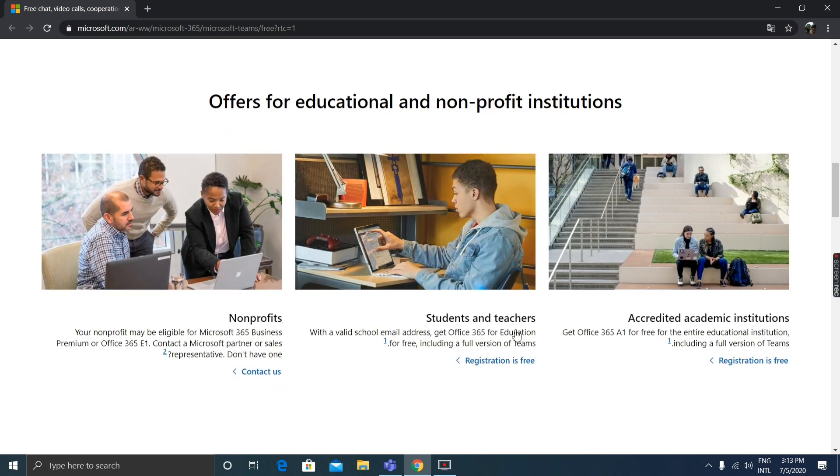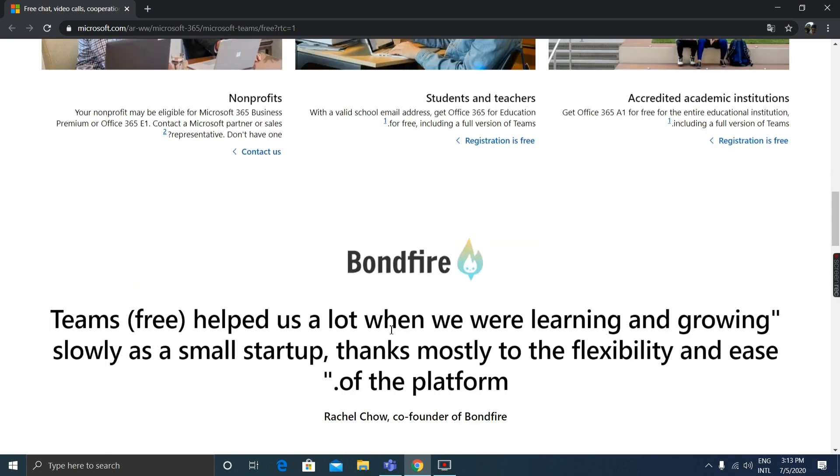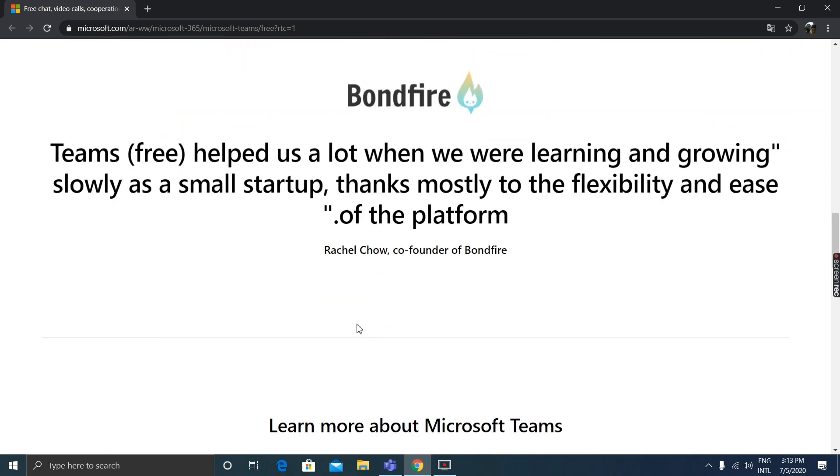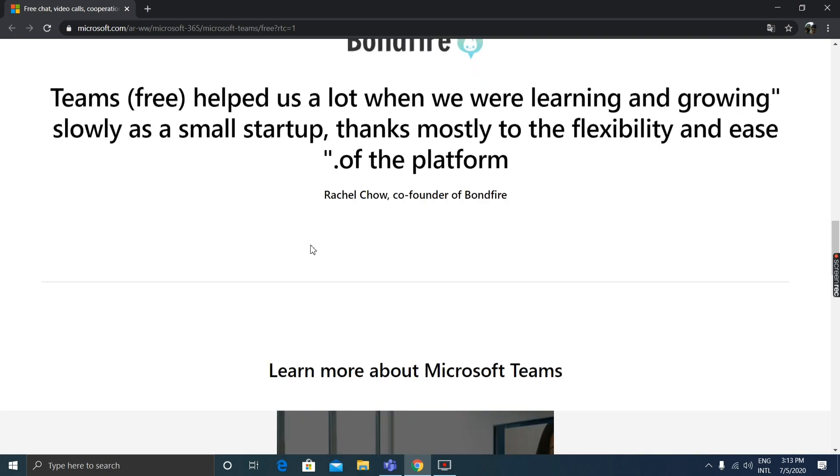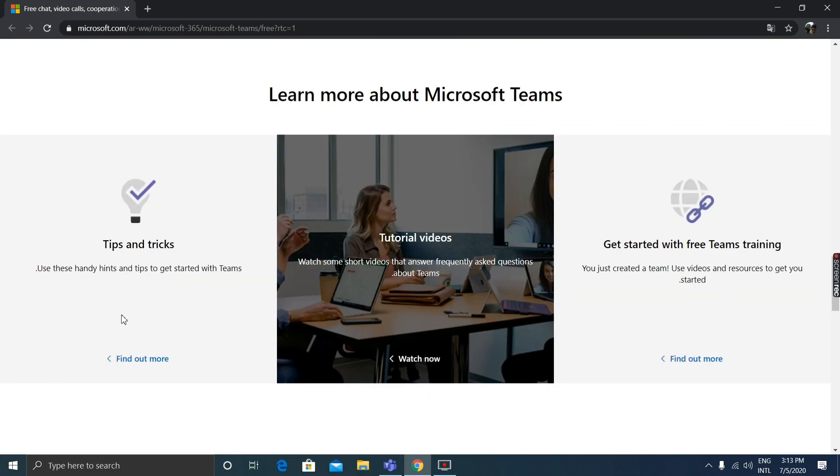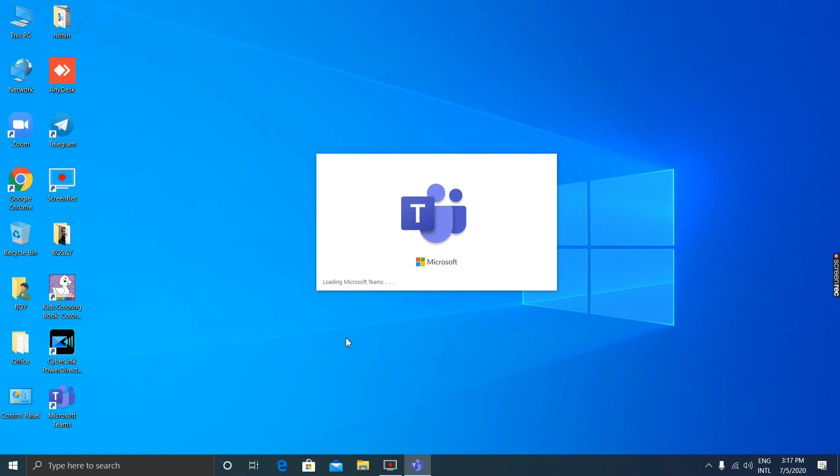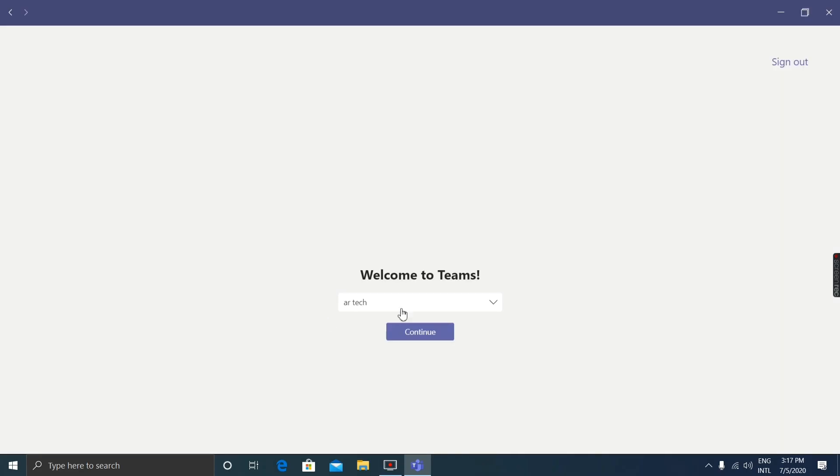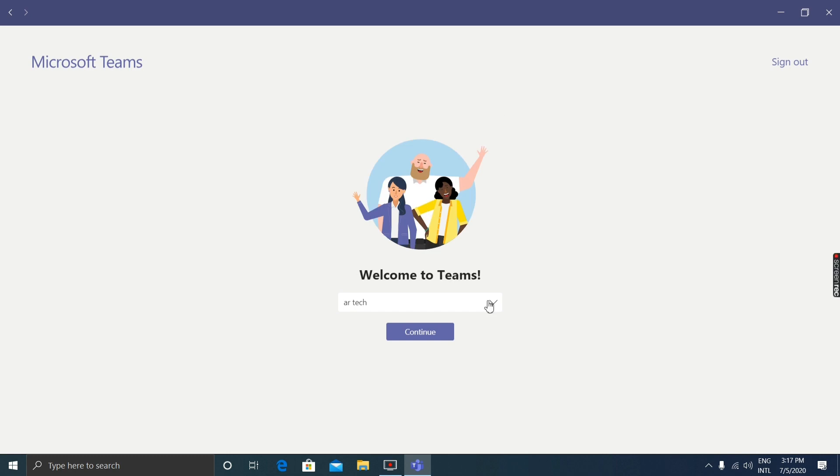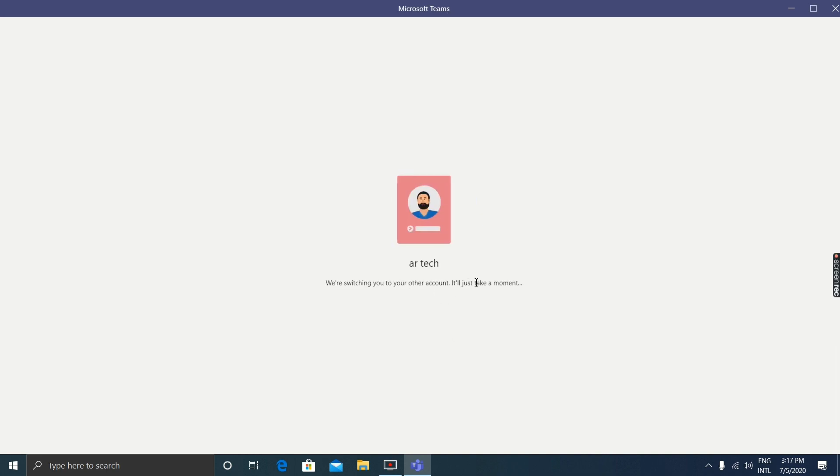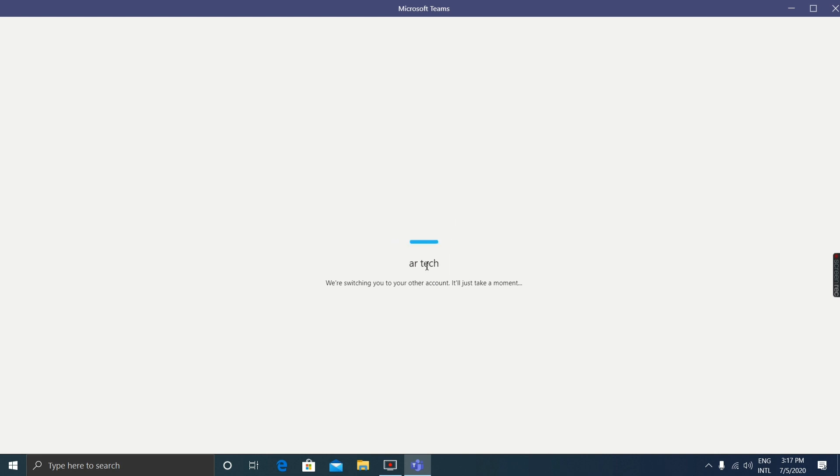There are offers for nonprofits, students, and teachers at accredited academic institutions. I am loading my Microsoft Teams account. Run the application from the Microsoft Store. Then I'm going to click on my name. Switching will take some time, so let's wait patiently.